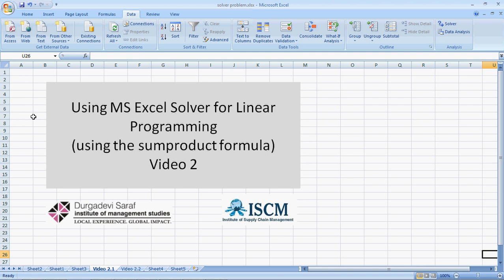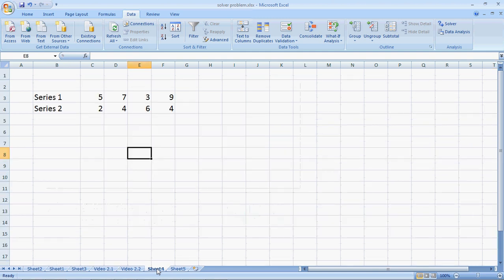SUMPRODUCT formula makes it easier to write formulas for using MS-Excel solver. Let's first understand how the SUMPRODUCT formula works. Suppose I have two series of numbers, the first series 5, 7, 3 and 9 and the second series 2, 4, 6 and 4.